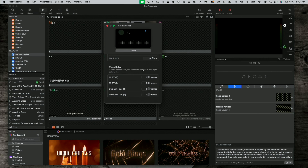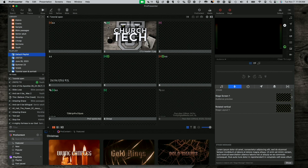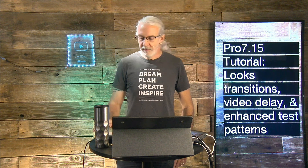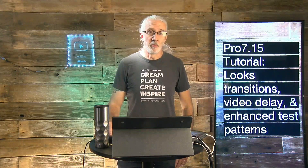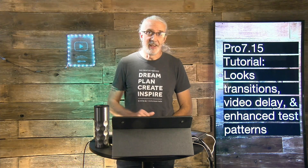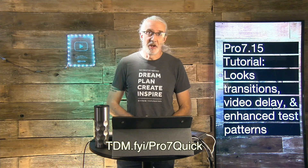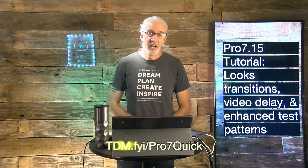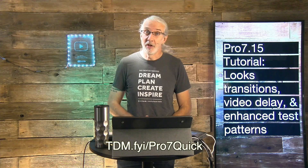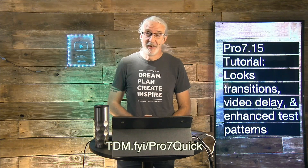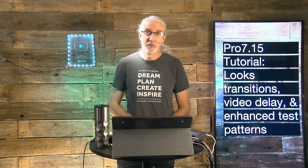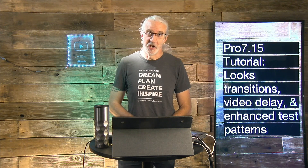If you like this content, you'd probably like my ProPresenter 7 Quick Start course. Head over to tdm.fyi/pro7quick. Give me your name and email address and I'll make a login for you for free. Until next time, this is Paul Allen Clifford from TrinityDigitalMedia.com and ChurchTechU.com, reminding you to go out and change eternity.